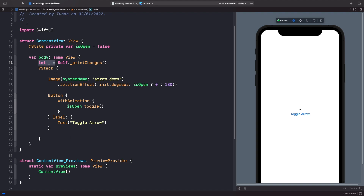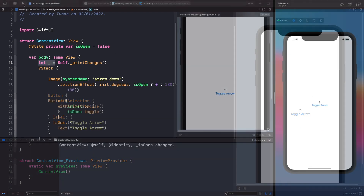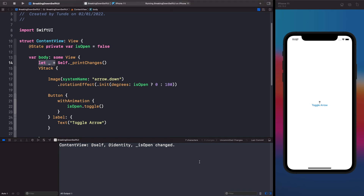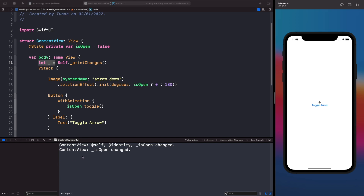To see this you need to tap the play button and actually run on the simulator, because you can't view the console when working with SwiftUI previews. I'm also going to hide the canvas to create a bit more space. When our view loads up for the first time you'll see that isOpen is set — since we set it to false by default, it prints out the changes showing our view with the rotation when the value is false. When we tap the button it triggers a redraw on screen, and because it triggers a redraw on isOpen we print out the new changes telling us isOpen has changed.